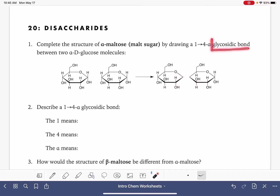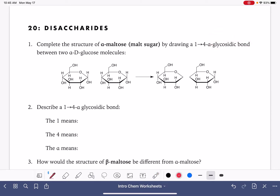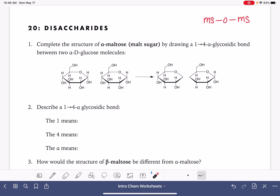The bond that is used to connect two monosaccharides is referred to as a glycosidic bond. A glycosidic bond is a single-bonded oxygen that is connecting two monosaccharides — just a single-bonded oxygen between those two monosaccharides.